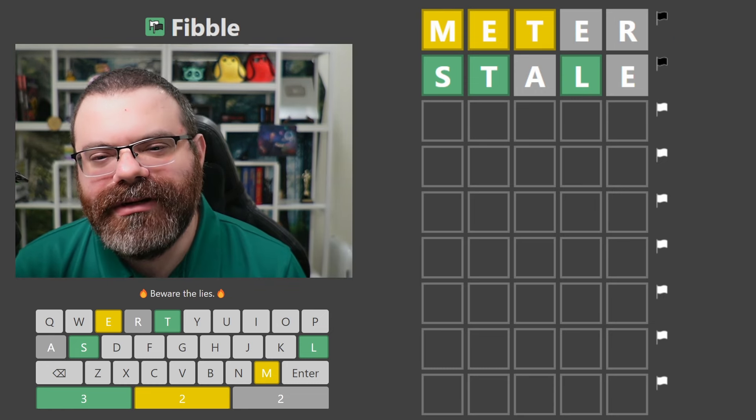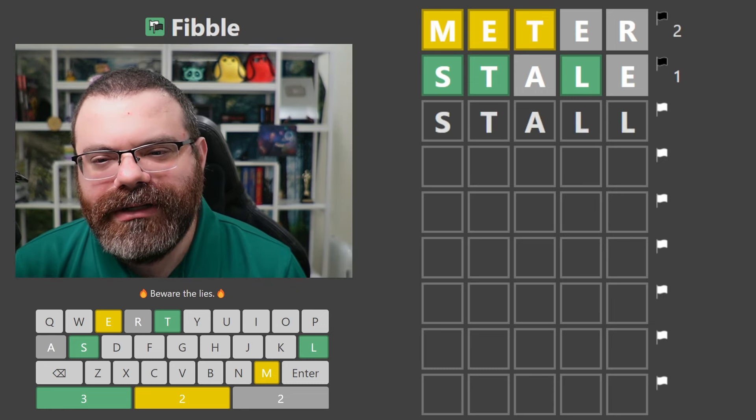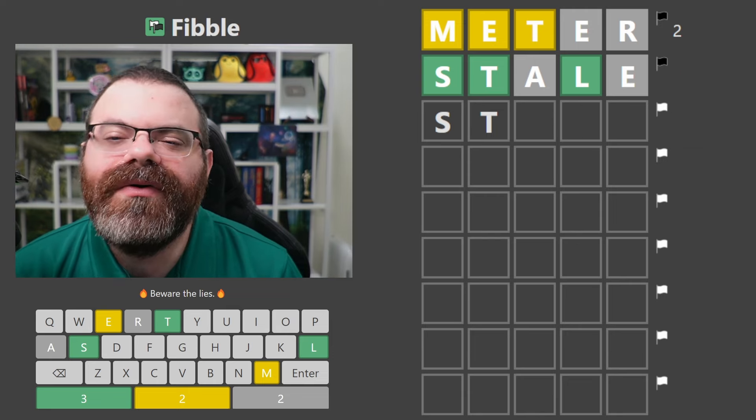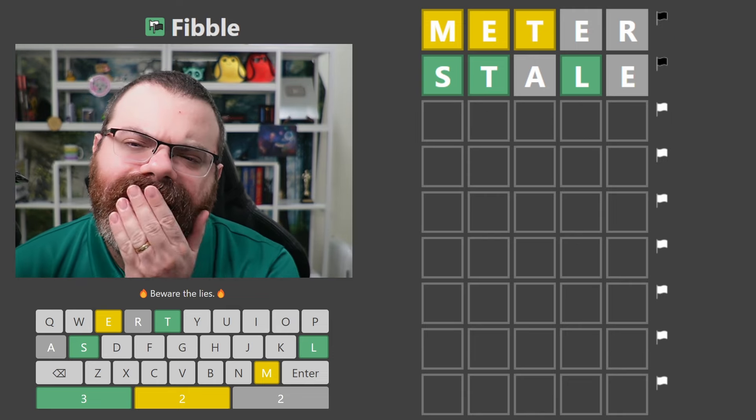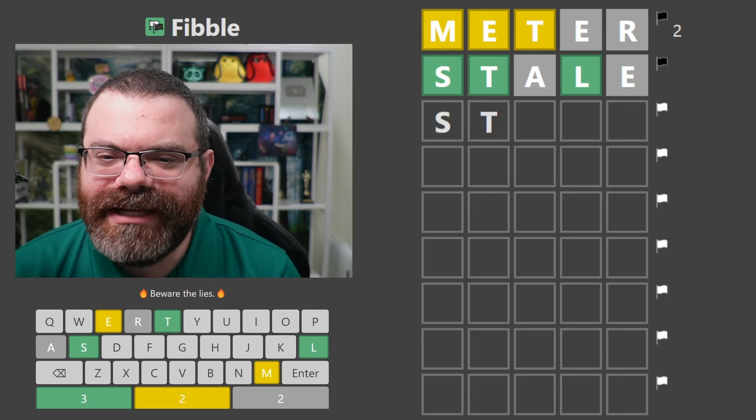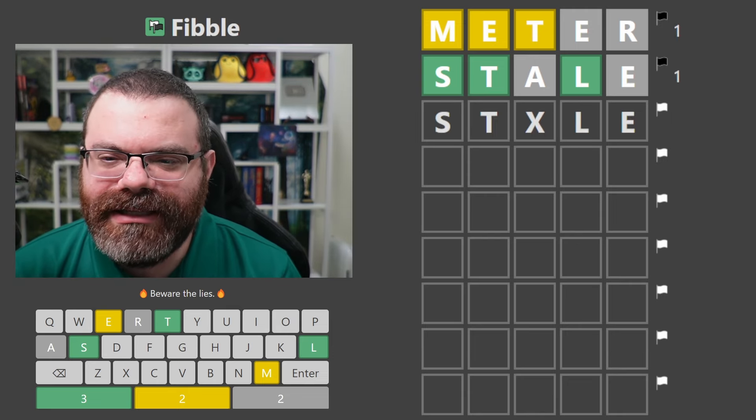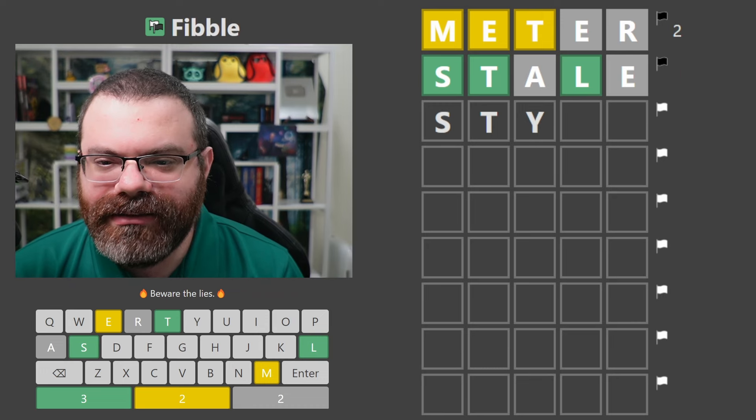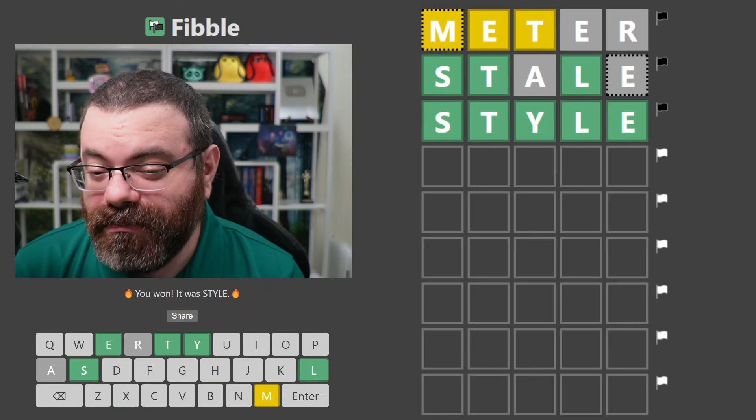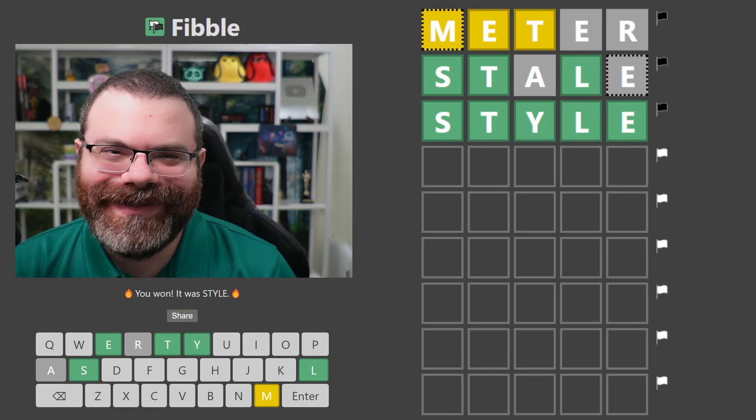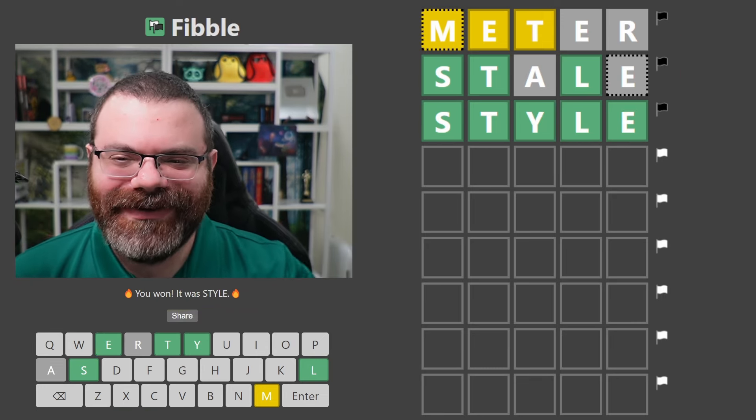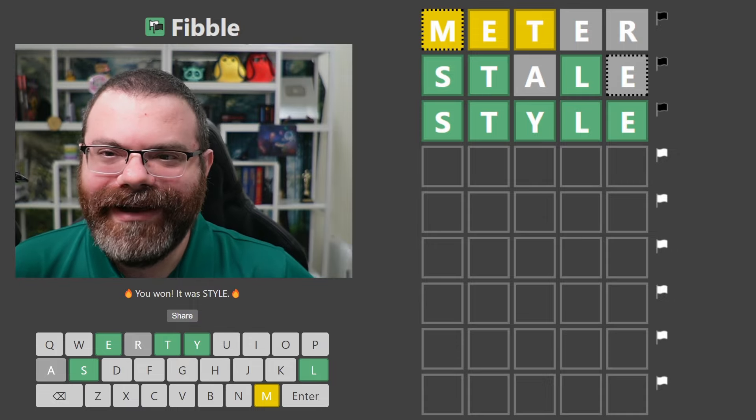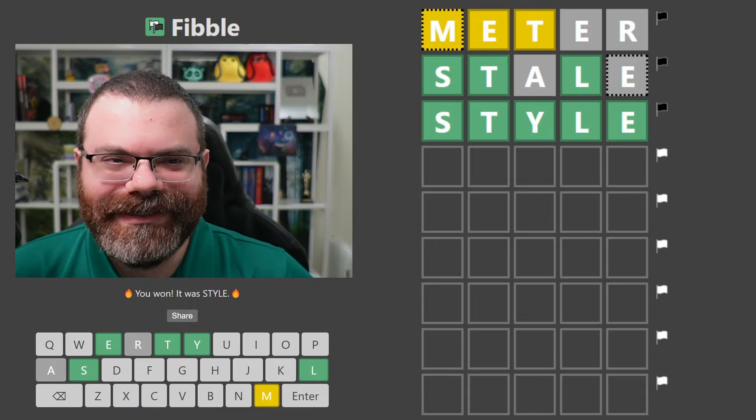Wait, hold on. What's our lie there? Oh, so I have to use the E. I think we're st something L E. Style? Wow, style in two. That's crazy. All right. Well, let's continue.